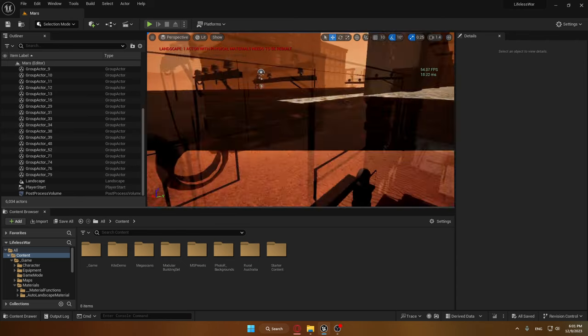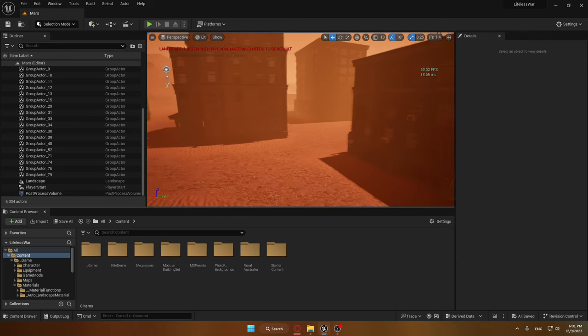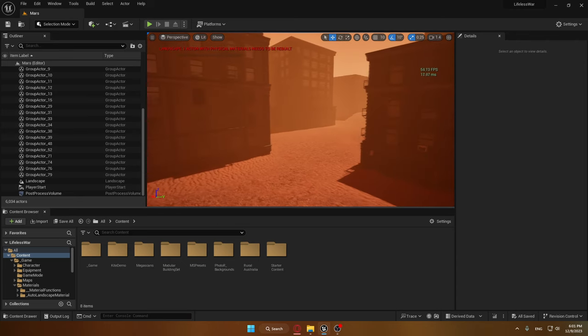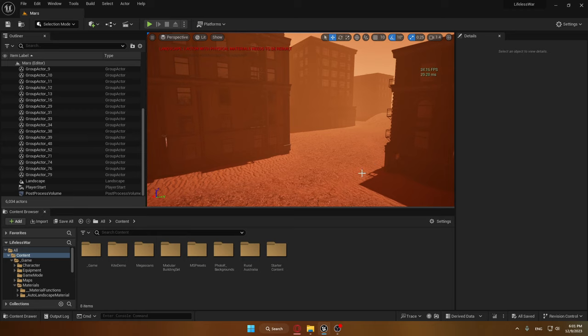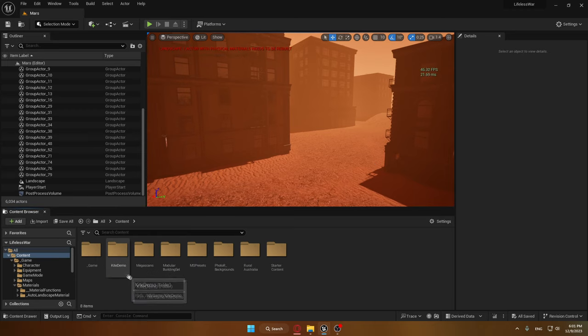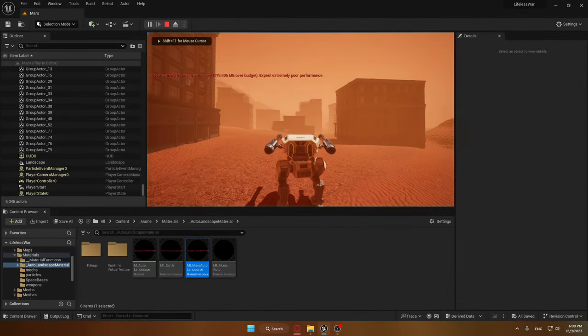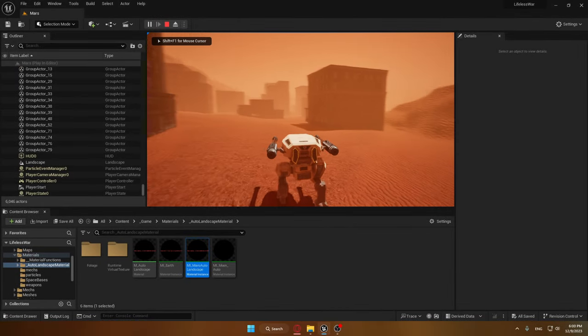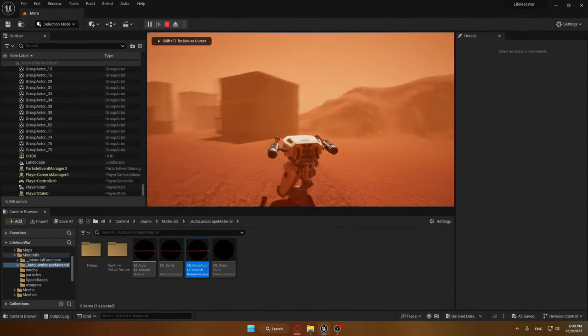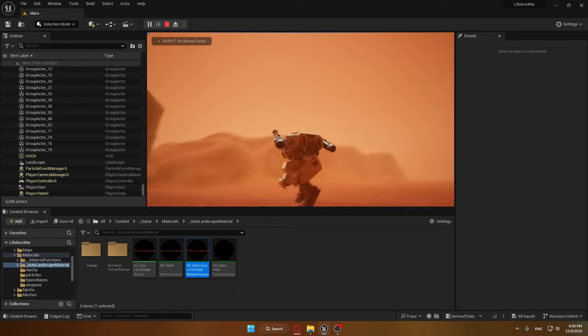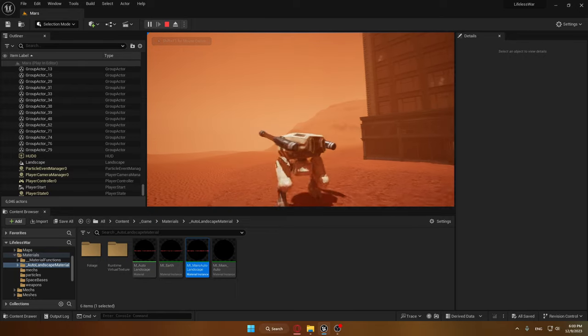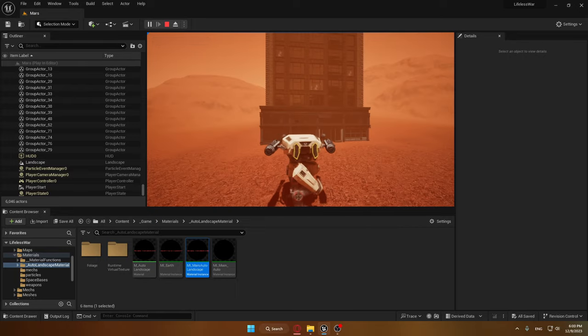I also added fog which represents a sandstorm or something, because I want every map to be unique, and I think it's pretty interesting to have this type of setup so you can't see the enemies far in the distance. So after tweaking some post-processing settings, we have this, and I'm pretty happy with it.